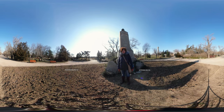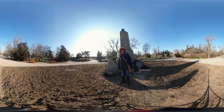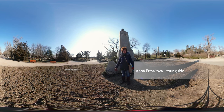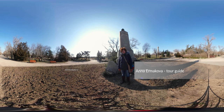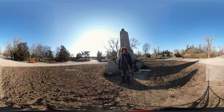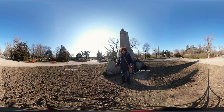We are still in historical park, ladies and gentlemen, and now we are in front of the monument that is dedicated to the defenders of the fourth Bastion.